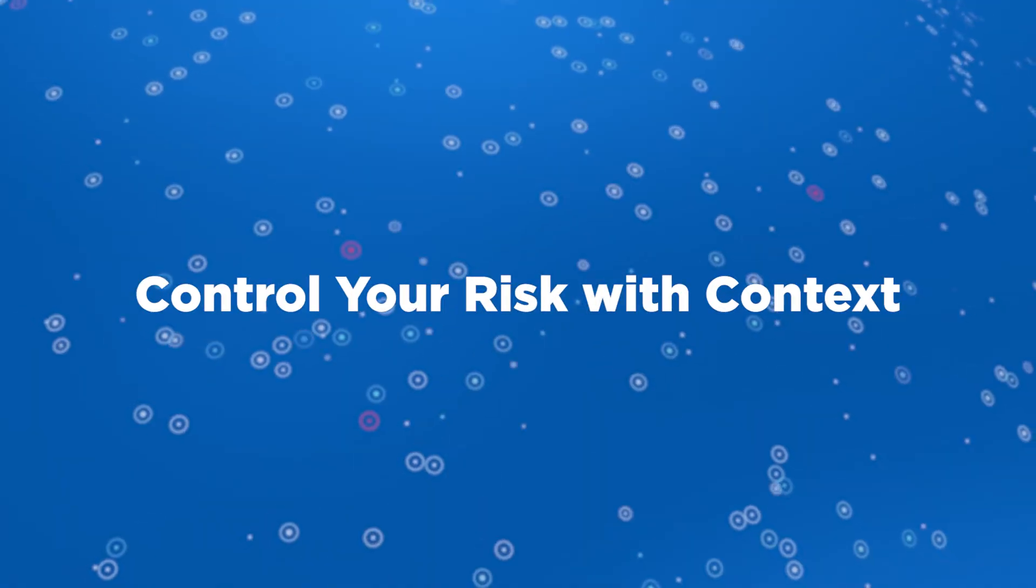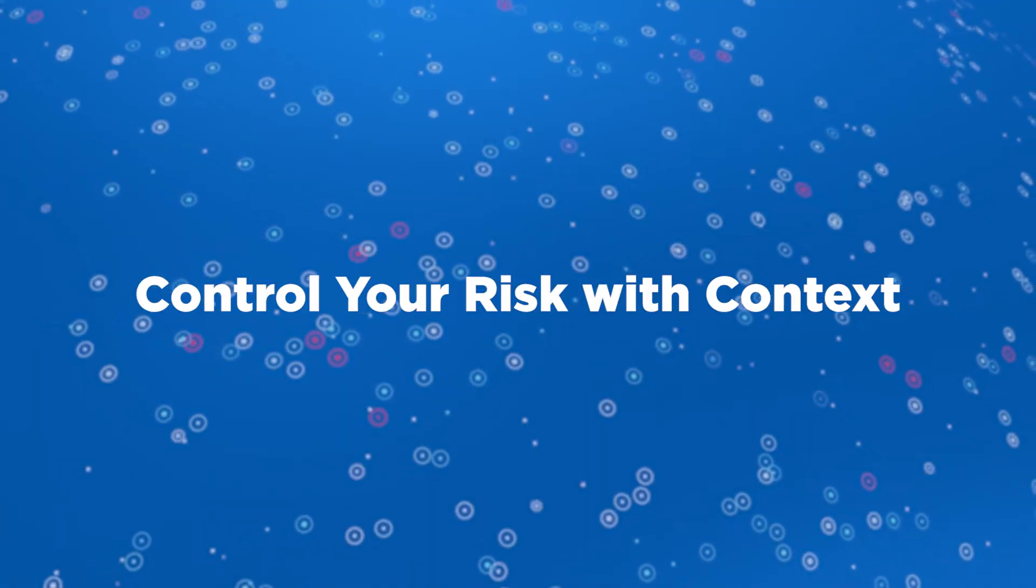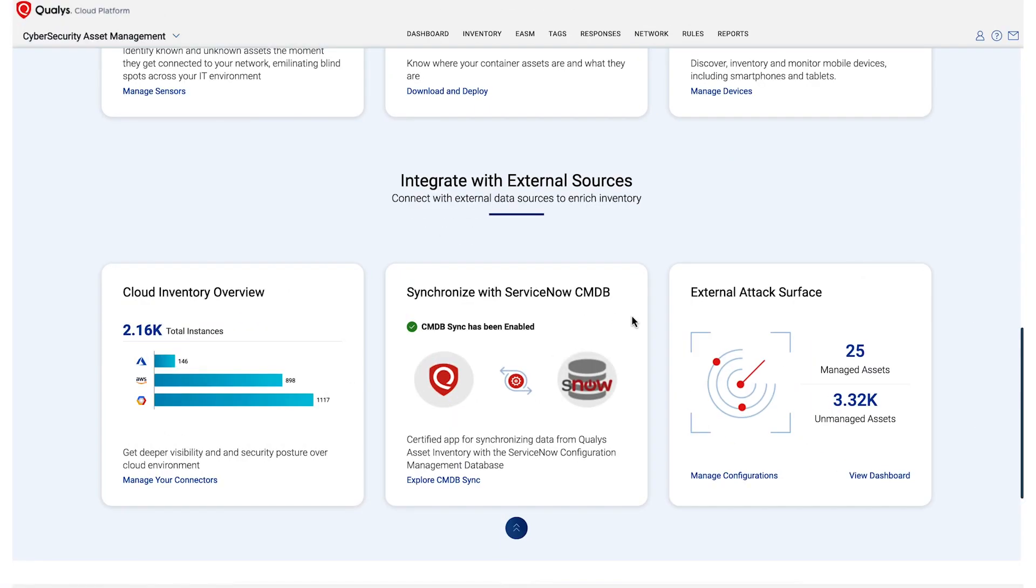Control your risk with context. Once you have visibility of all your assets, TrueRisk enriches this data by adding business context from CMDB integrations, or by just leveraging our tagging functionality.